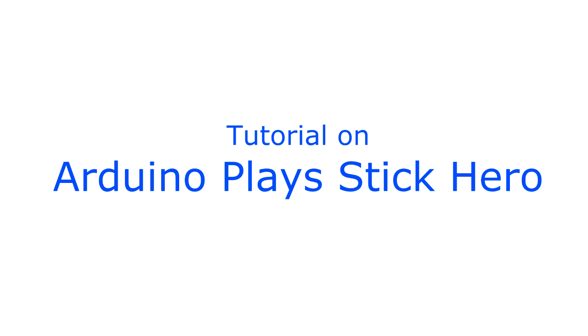In this video we are going to build a circuit using Arduino that can play the game Stick Hero. First let us look at the demonstration of the project.